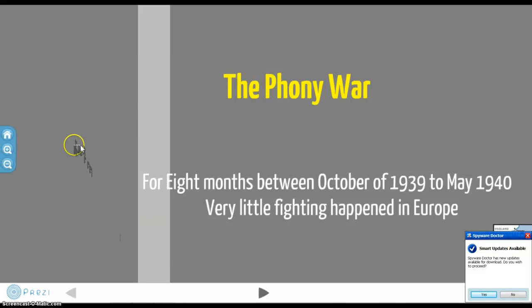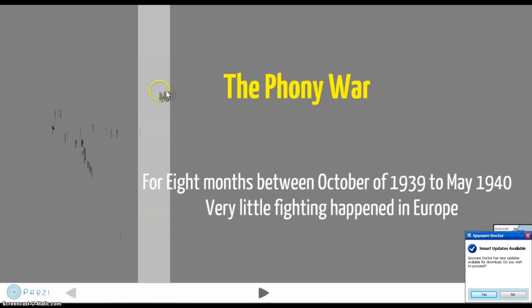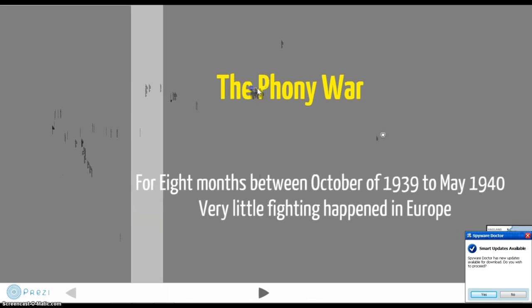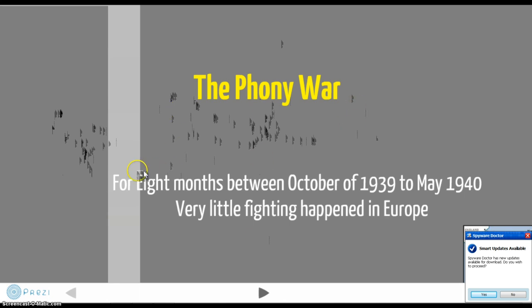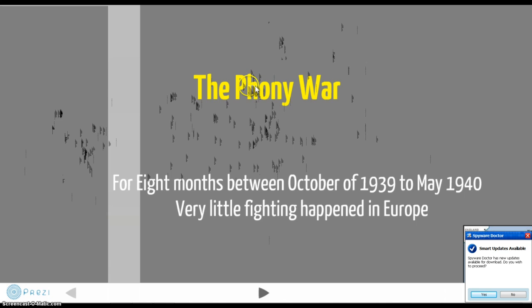Welcome back. Last video we were talking about the start of World War II, the invasion of Poland, as well as the Winter War. We also talked about the Phony War — basically for the eight months between October 1939, when the invasion of Poland ended, to May 1940, very little fighting happened in Europe or Africa. Germany invaded Poland but then stopped for eight months.